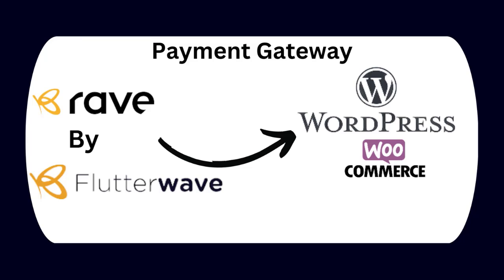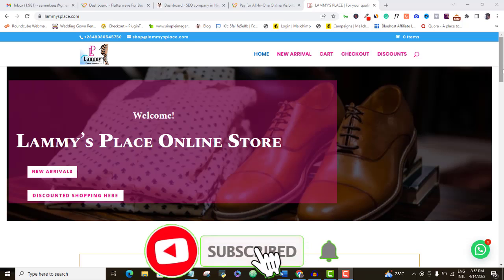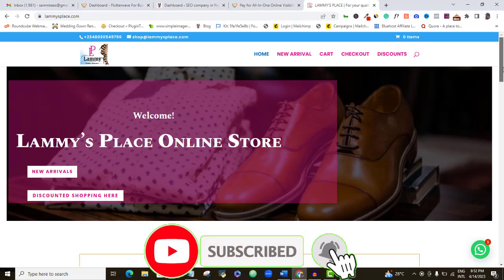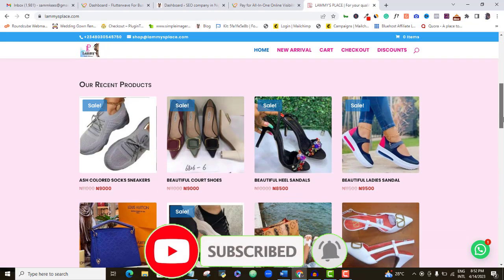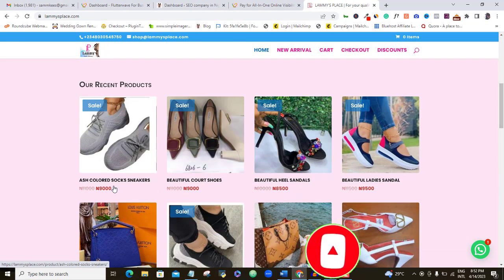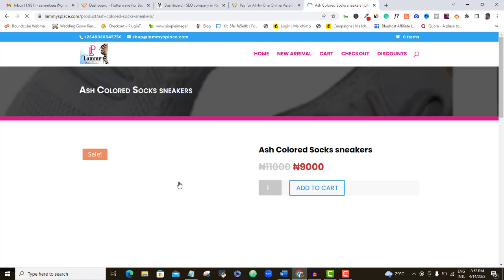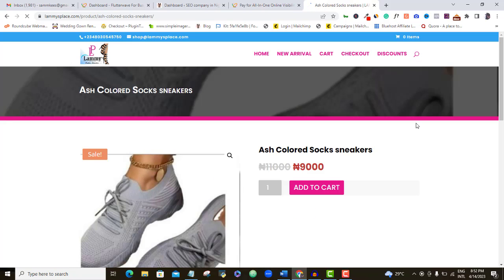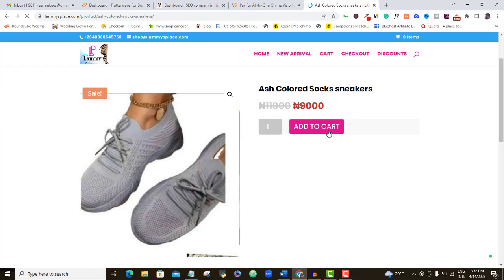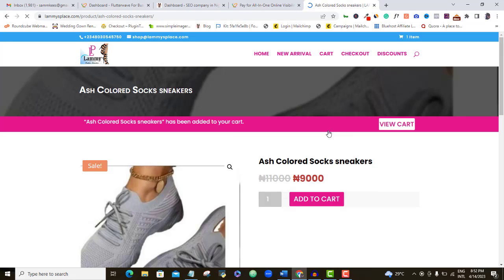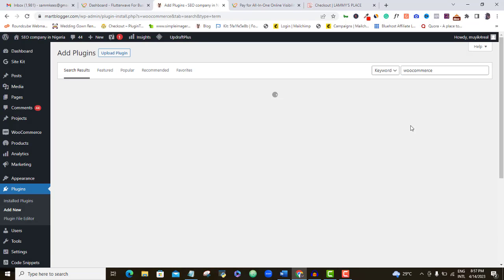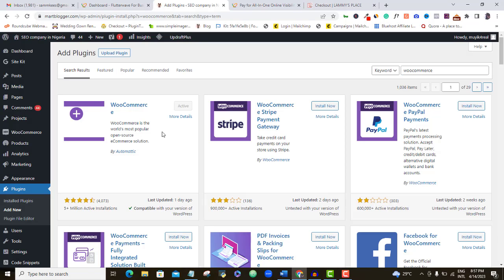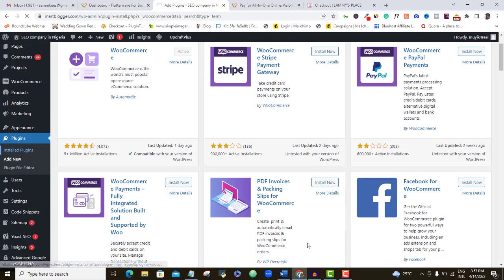I want to assume that you already have WooCommerce set up on your e-commerce website because you wouldn't be looking for payment gateway for your website if you don't have a product or service to sell, and WooCommerce is the most popular e-commerce plugin to create your online store on WordPress. So if you don't have WooCommerce set up already, go ahead and do that, but since this video is not about creating an e-commerce website, I won't be talking about WooCommerce deeper than this.